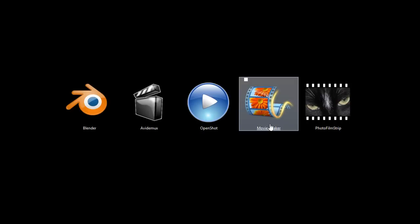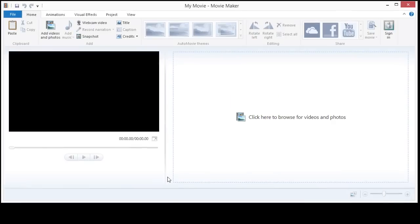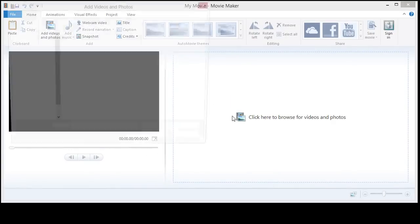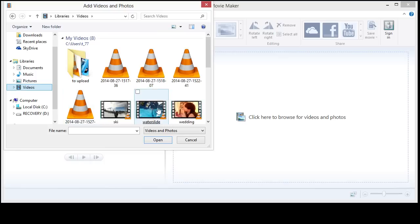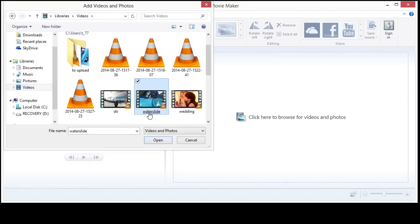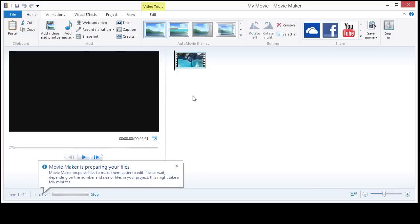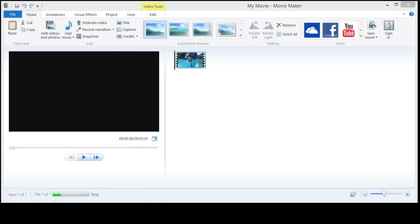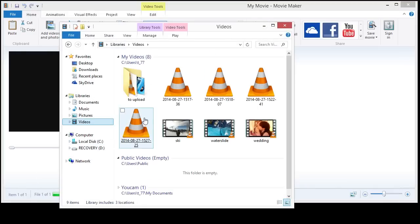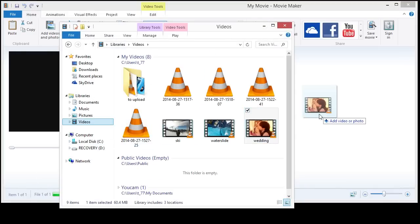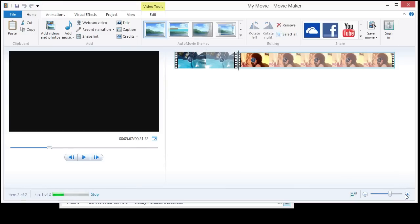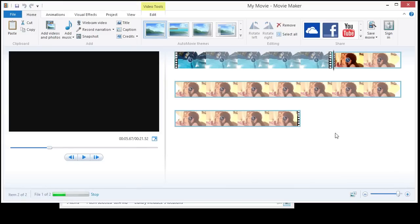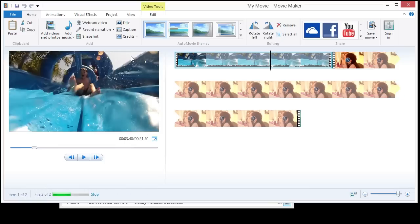Okay, this next one, Movie Maker, is one that most people are probably familiar with. It comes free with Windows. Sometimes you have to download it. But it is a free program. And so you just put in your video clips here. And you can also drag and drop like we did with OpenShot. And then we'll just change this. And so you can also add audio files. You can do still shots. And then you can do different titles and captions and things like that.